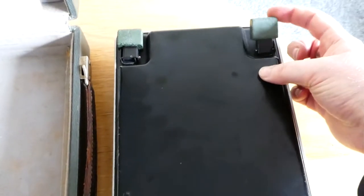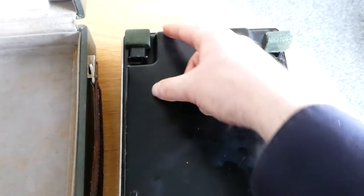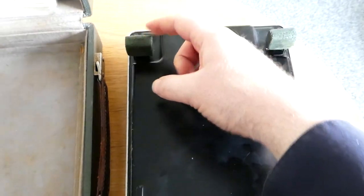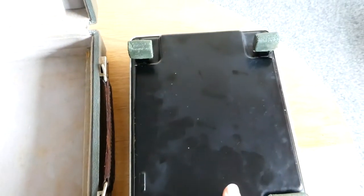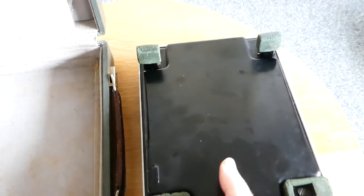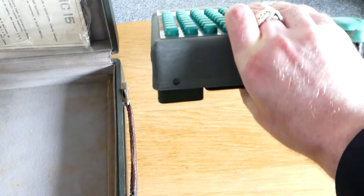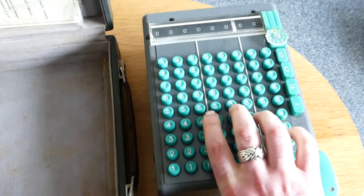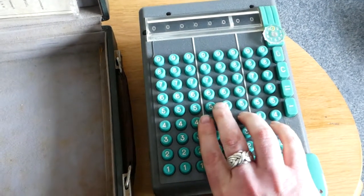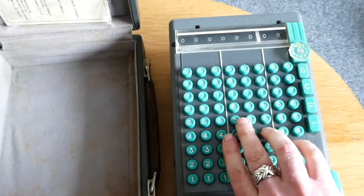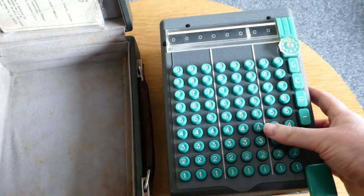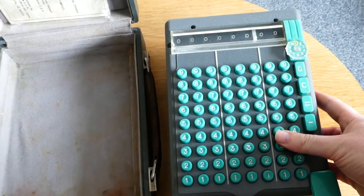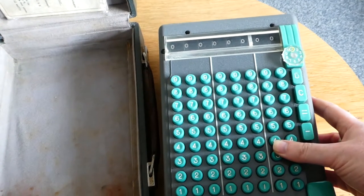On the edge here it says Swiss made and then the serial number 23128. It has some nice folding legs here. It weighs about two and a half kilograms, so it's not very heavy for a machine like this.